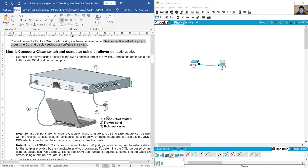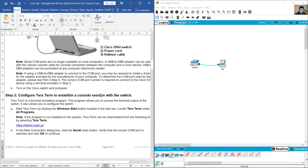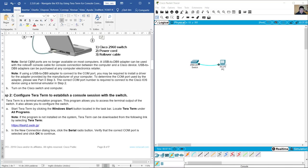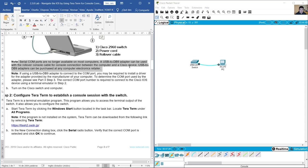The power cord and rollover cable are connected to the PC. Serial COM ports are no longer available in most computers. A USB to DB9 adapter can be used with the rollover console cable for console connection between the computer and Cisco device. USB to DB9 adapters can be purchased at any computer electronics retailer.